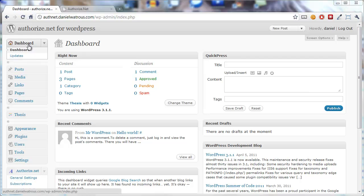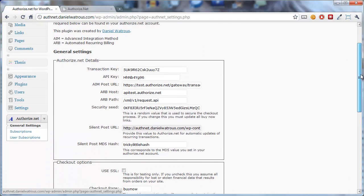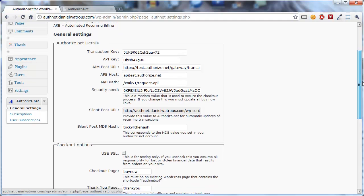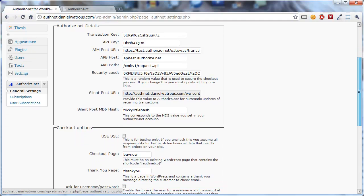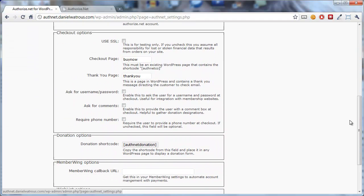First, you begin from the dashboard in WordPress by following the menu down to Authorize.net and click on General Settings. We've already covered in other videos the Authorize.net details and the checkout options.